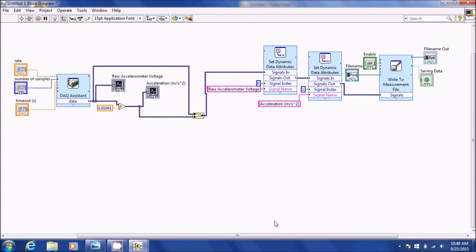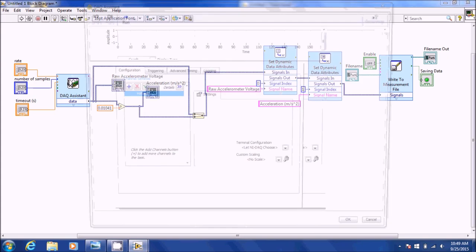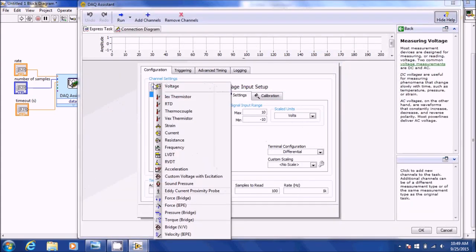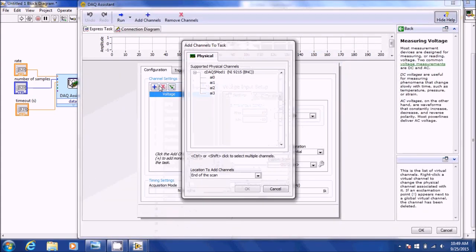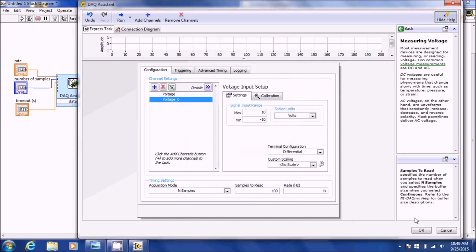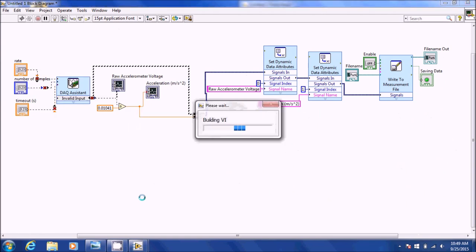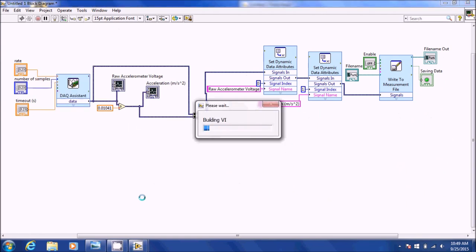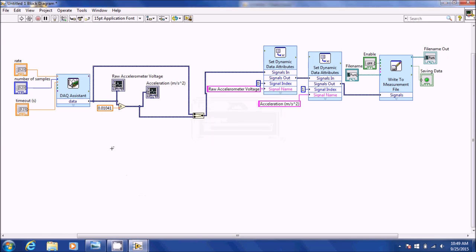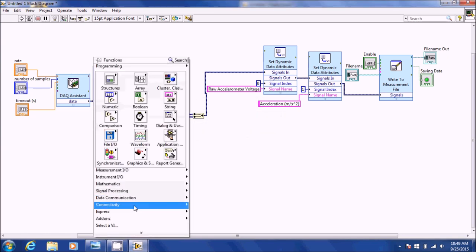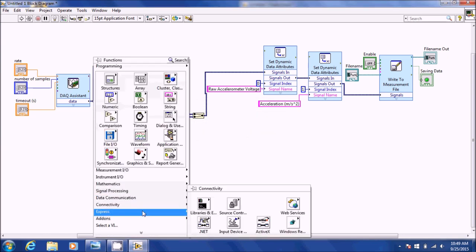If you want to do two accelerometers, we can add an extra channel. Go into your DAQ, add another voltage channel — say it's hooked up to AI1 — insert it and hit OK. Then go out of your DAQ again and now we've got to fix the merge.